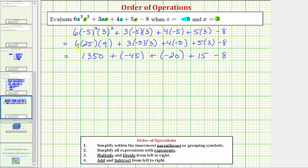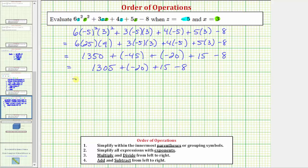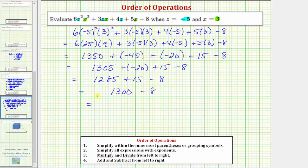The last step is to add and subtract from left to right. So 1,350 plus negative 45 is the same as 1,350 minus 45, which is 1,305. Then 1,305 plus negative 20 is the same as 1,305 minus 20, which is 1,285. Then 1,285 plus 15 equals 1,300, and 1,300 minus eight equals 1,292.